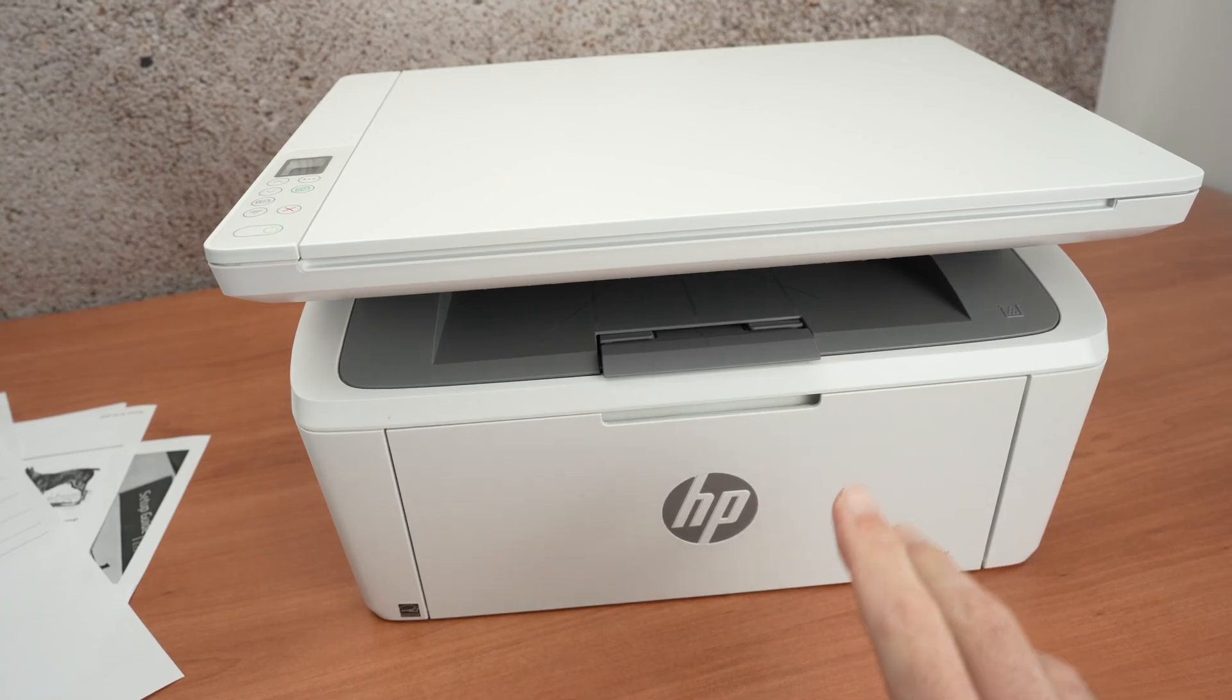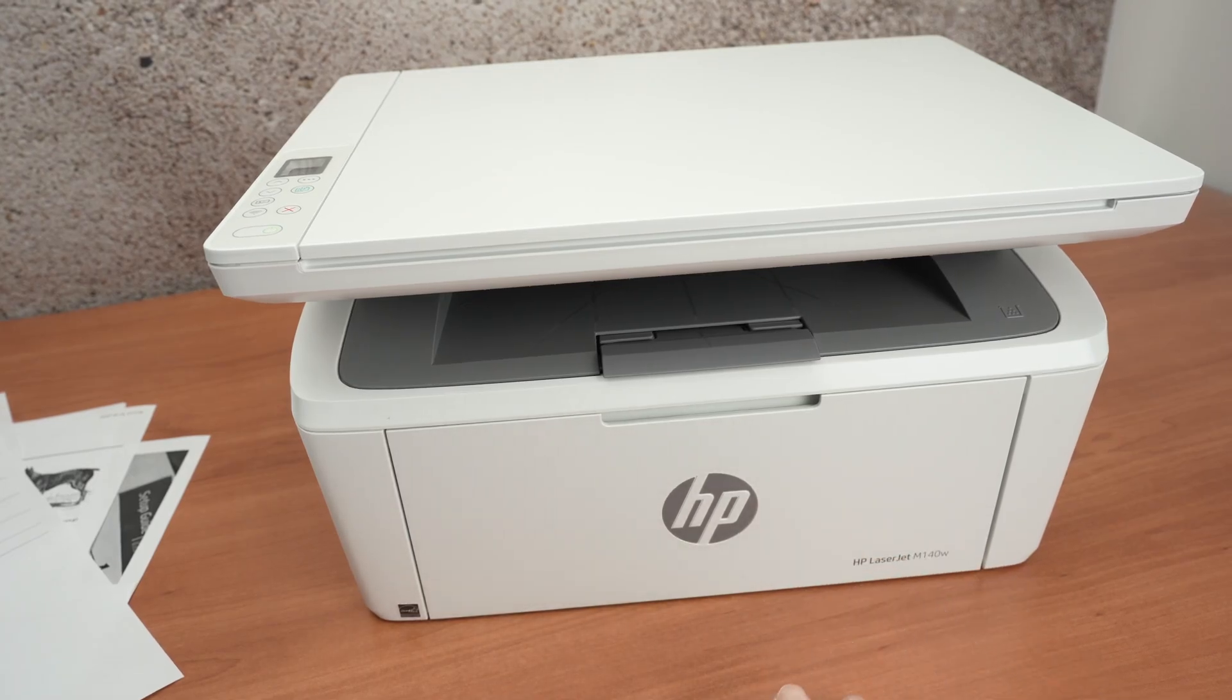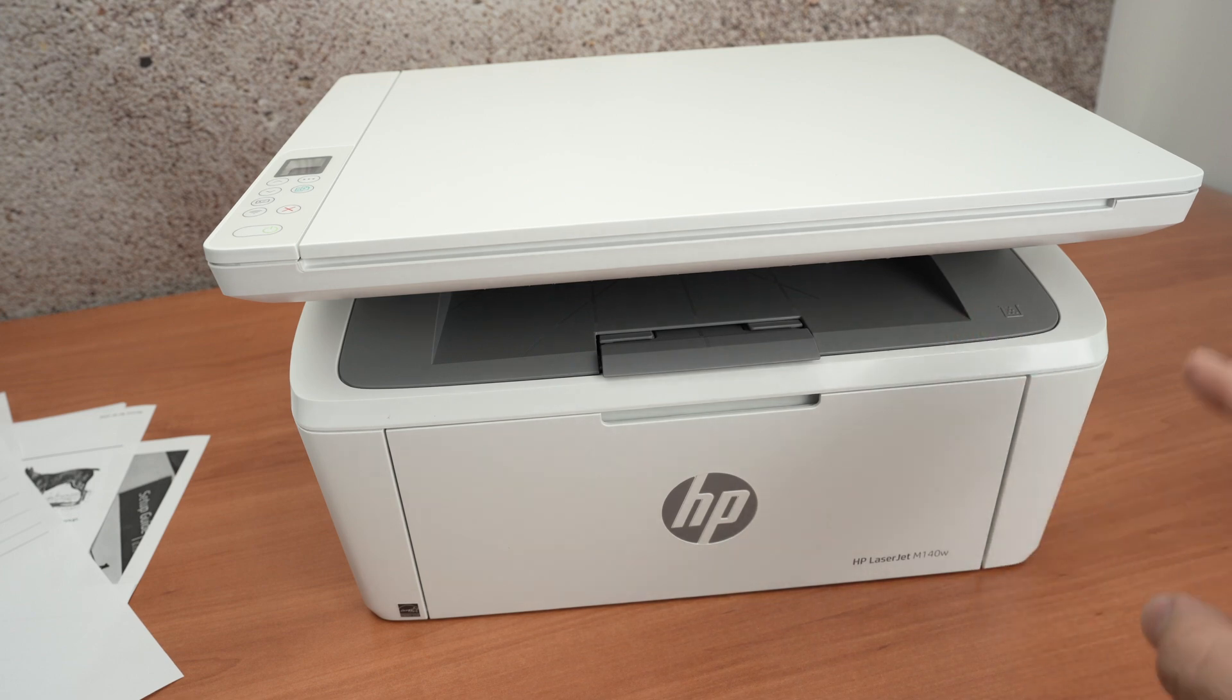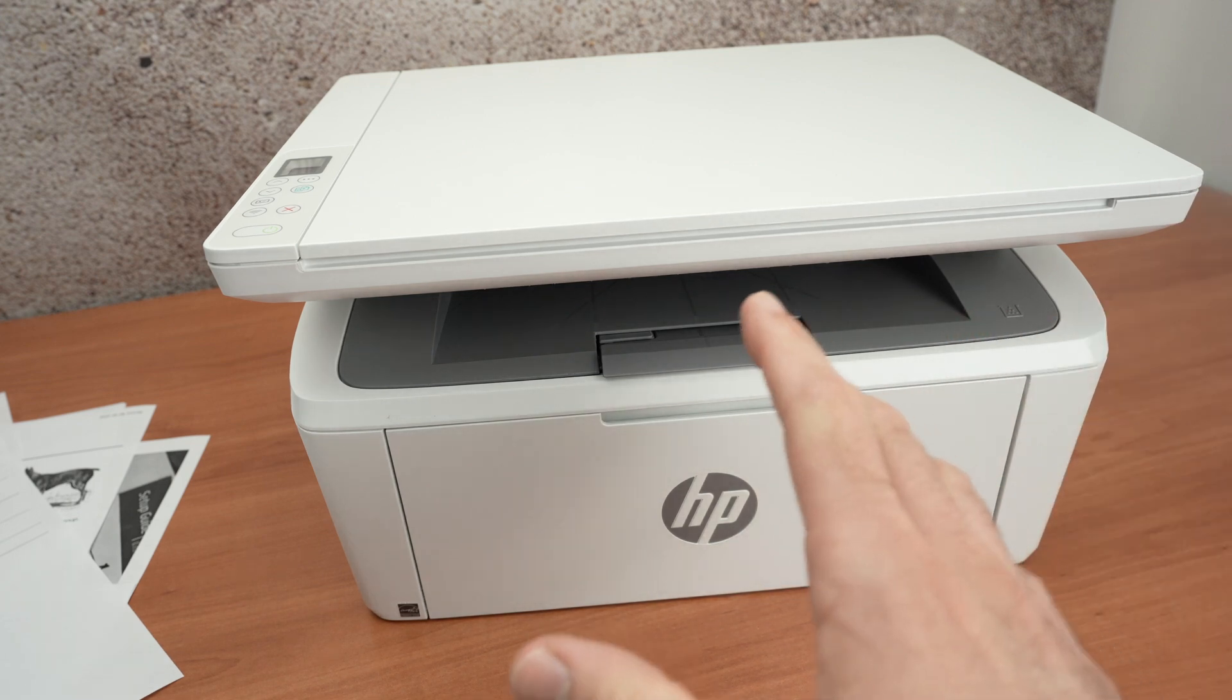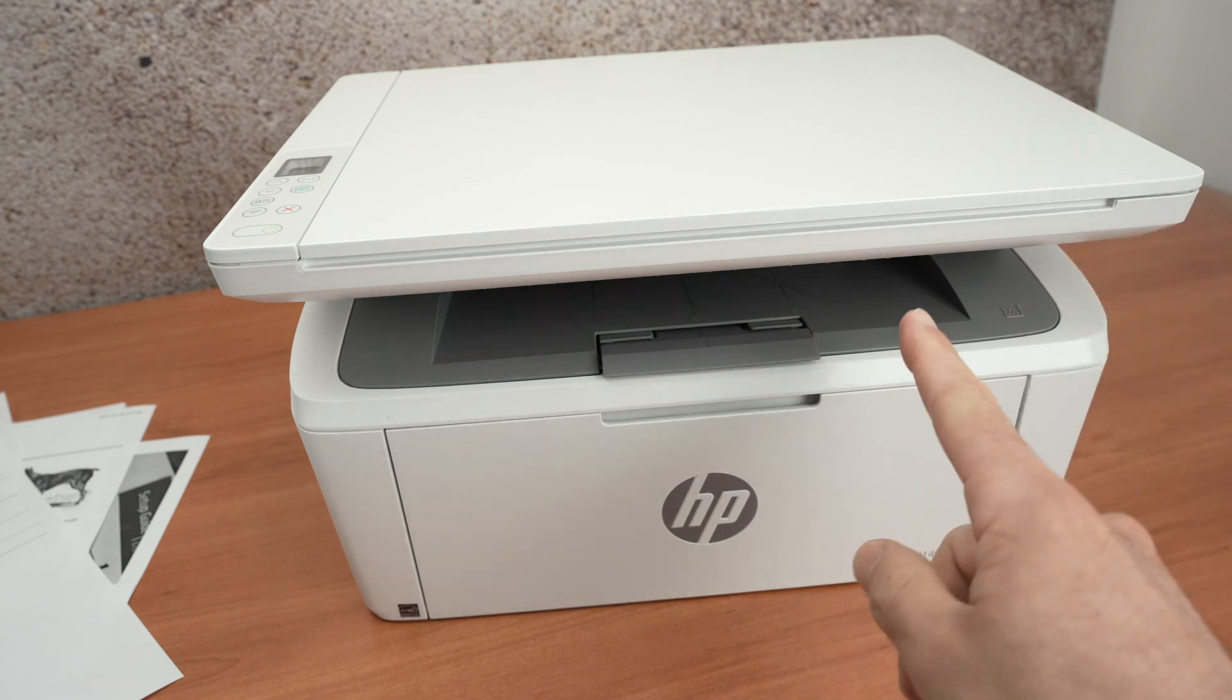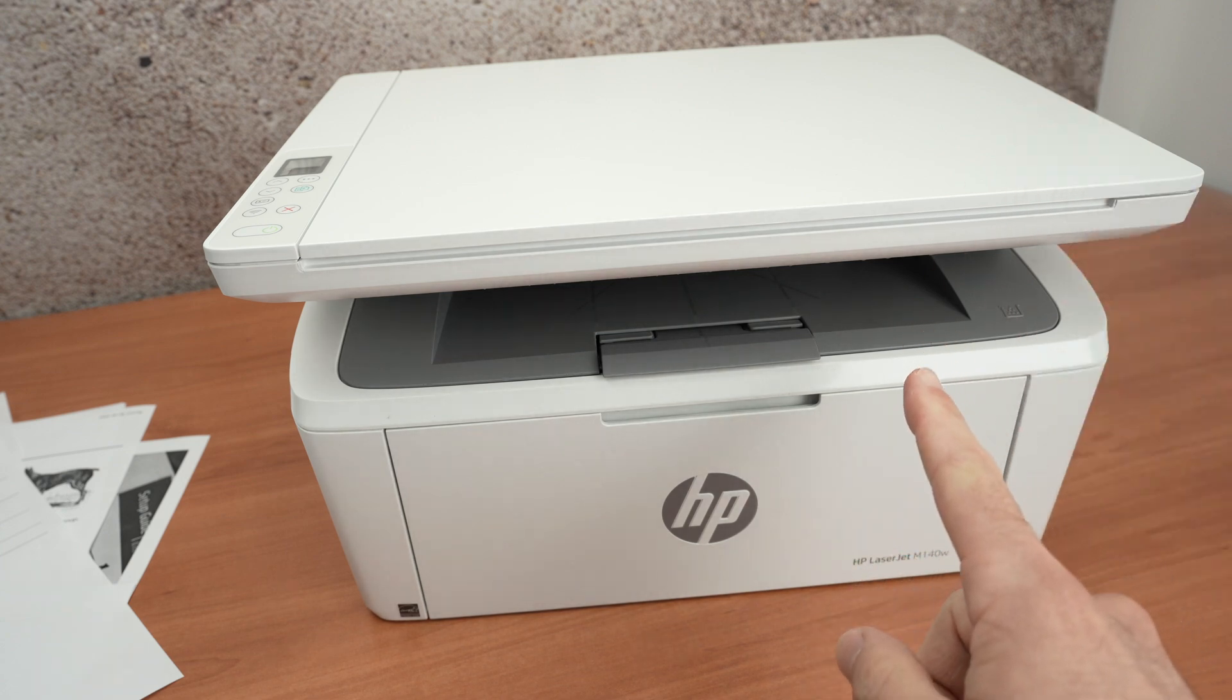In this video I want to show you how to find the Wi-Fi password of your HP LaserJet M140W so you can connect with your device directly to your printer.